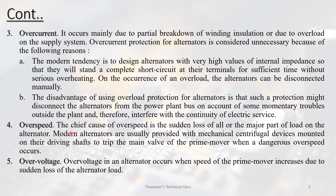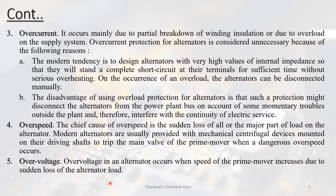The main cause of over-speed is the sudden loss of all or a major part of the load on the alternator. When the output load is thrown off, either all at once or partially, the speed increases. Modern alternators are usually provided with mechanical centrifugal devices mounted on their shafts to trip the main valve of the prime mover when speed increases due to sudden loss of load.